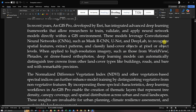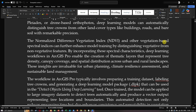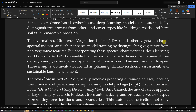When applied to high-resolution imagery such as those from WorldView, drone-based orthophotos, or similar sources, deep learning models can automatically distinguish tree crowns from other land cover types like buildings, roads, and bare soil with remarkable precision. For example, the Normalized Difference Vegetation Index and other vegetation-based spectral indices can further enhance model training by distinguishing vegetative from non-vegetative features.